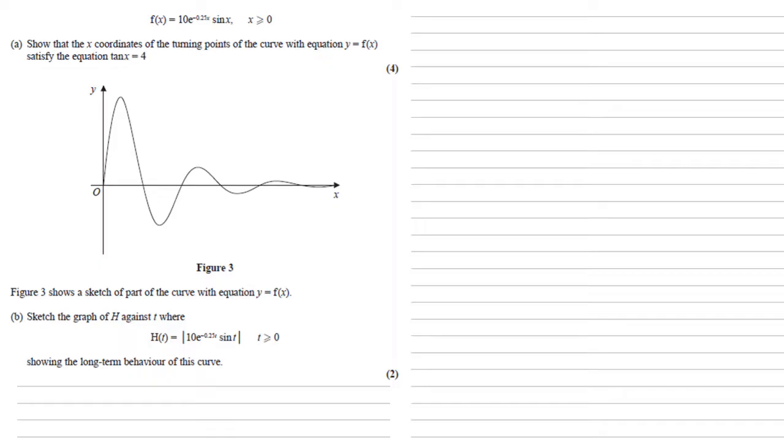We've now got figure 3 showing a sketch of part of the curve with equation y equals f(x). We need to sketch the graph of h against t, where h(t) equals the modulus of 10e to the minus 0.25t sine t, showing the long-term behavior of this curve. This equation is just the modulus of the one we had at the top, the modulus of the graph shown in figure 3.